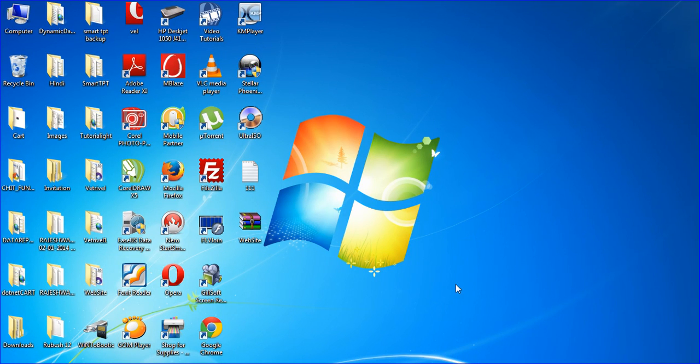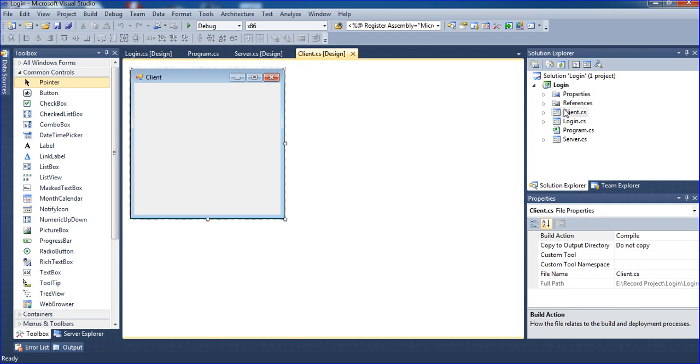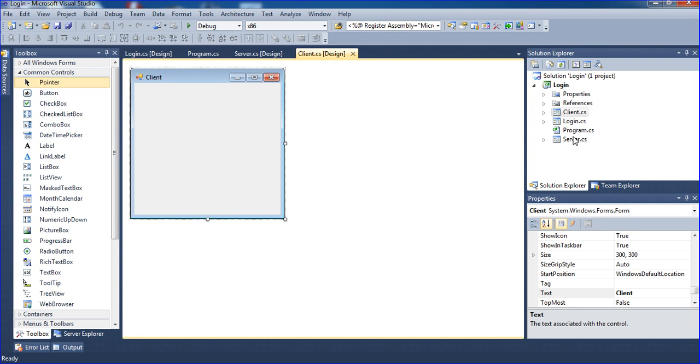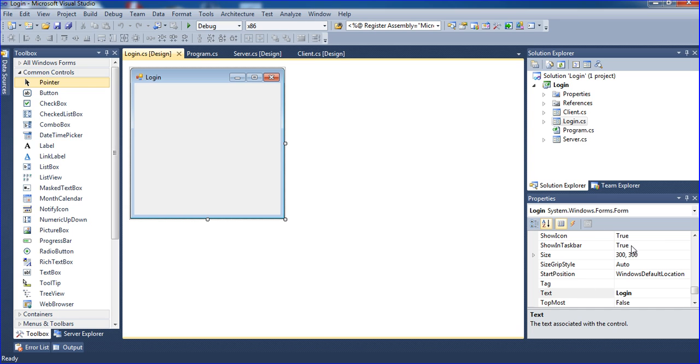Hi friends, in this tutorial I will teach how to make a client and server login in a Windows application. I already have three forms: one is login, one is client form, and one is server form. I will need to design the login form first. I am stopping the recording while I design it, then I'll continue.